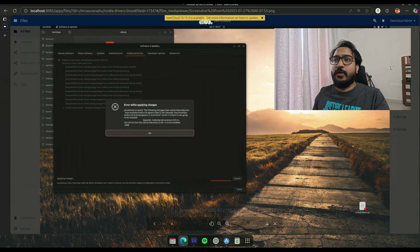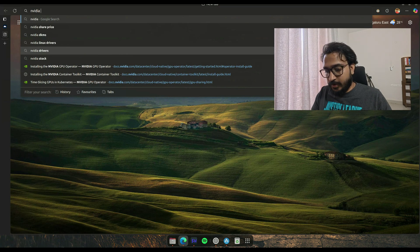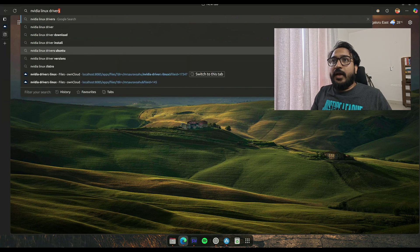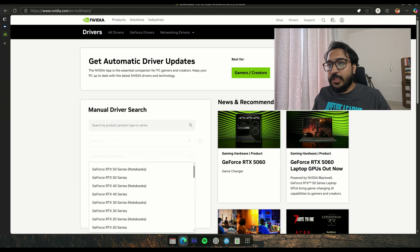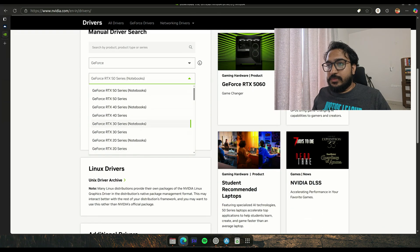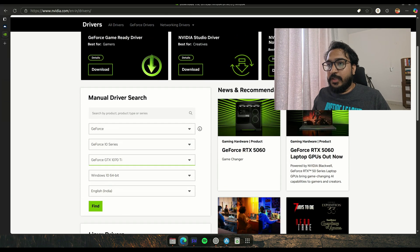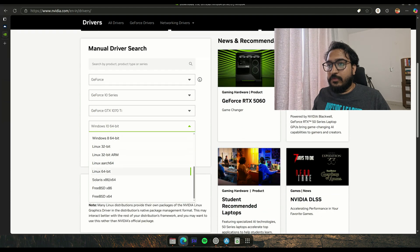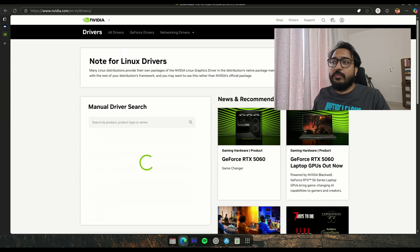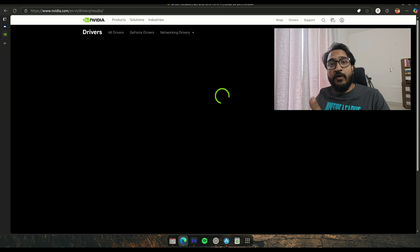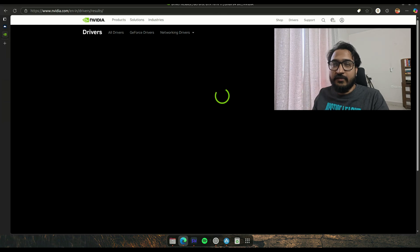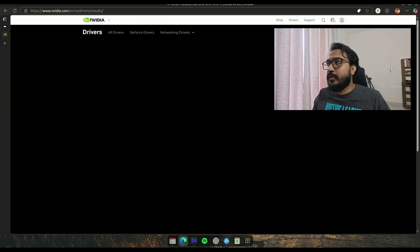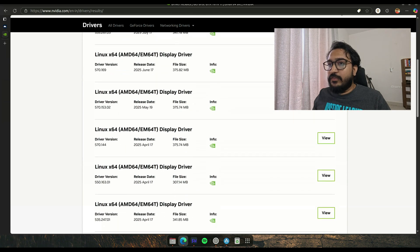The first thing you want to do is search for NVIDIA Linux drivers and go to the website. Usually the latest version will work for you. Let me select my graphics card: 10 series, 1070 Ti, Linux 64-bit, and then search. You'll most likely end up using the latest version. Not all driver versions are available for Linux, so check what's latest and probably just go with that. This is the latest: 570.172.08.